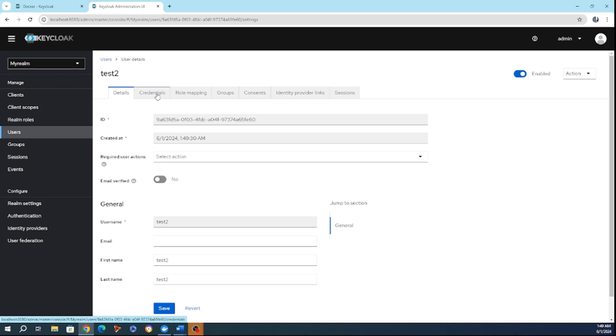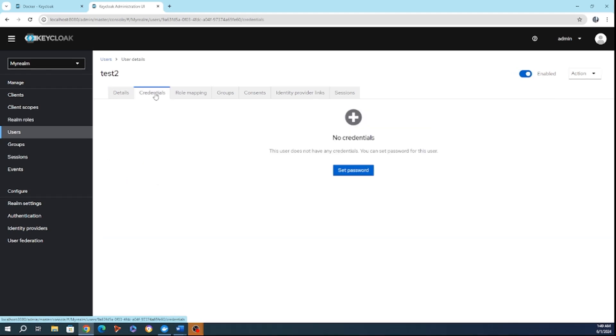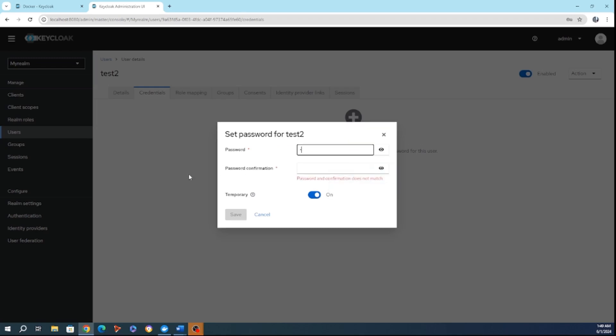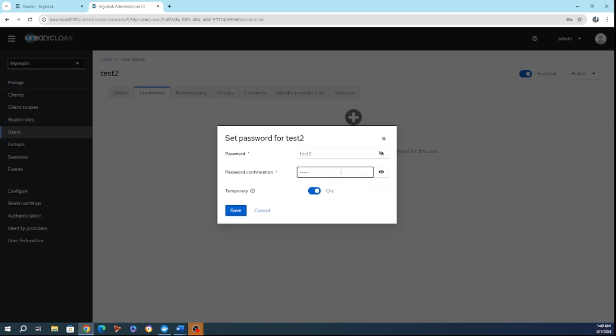So, I'm going to the credentials, I'm going to set the password, and here I'm going to put, for example, test2, just to make it easy, so I don't forget, and here I'm going to test2. So here, if we're going to click on temporary, it means we're going to oblige the user once he's going to sign in to change the password. Maybe I'm going to turn it off for now, and I'm going to put save.